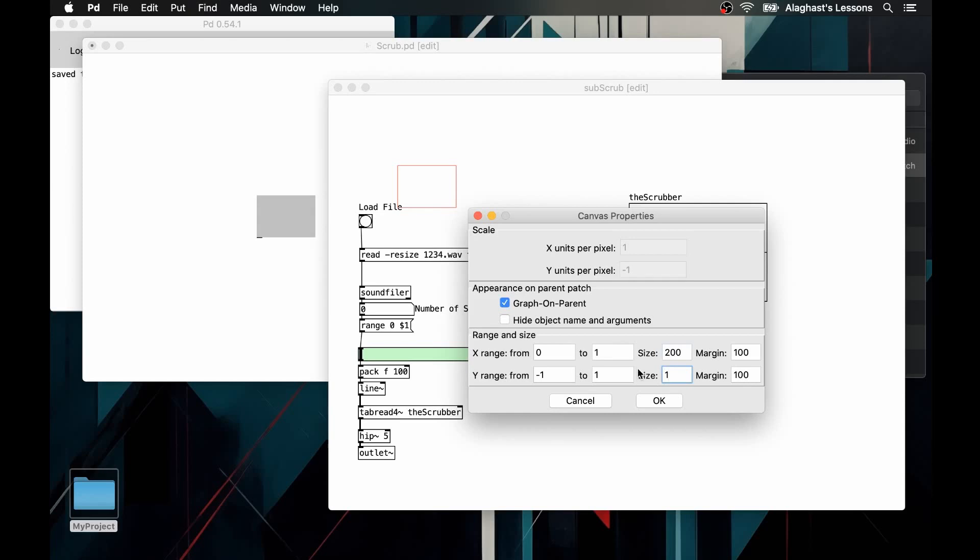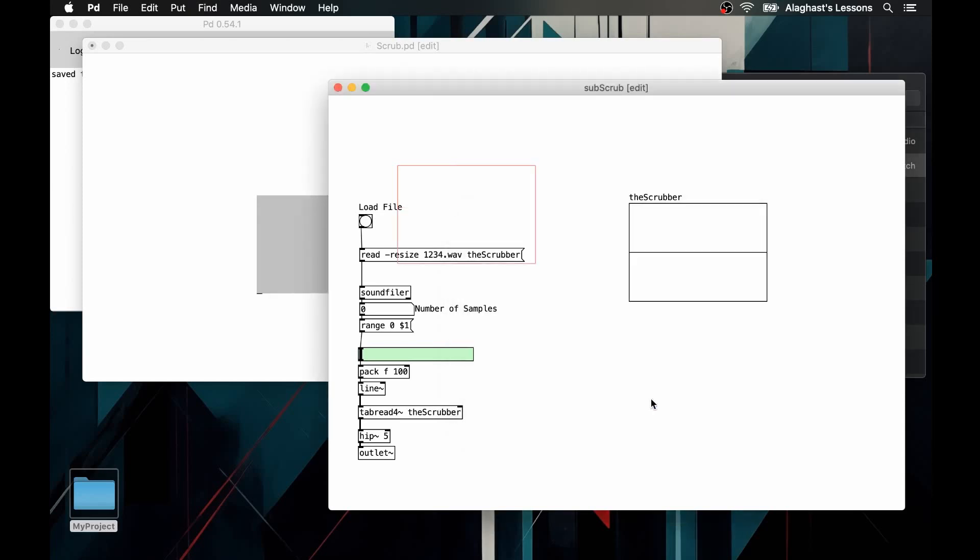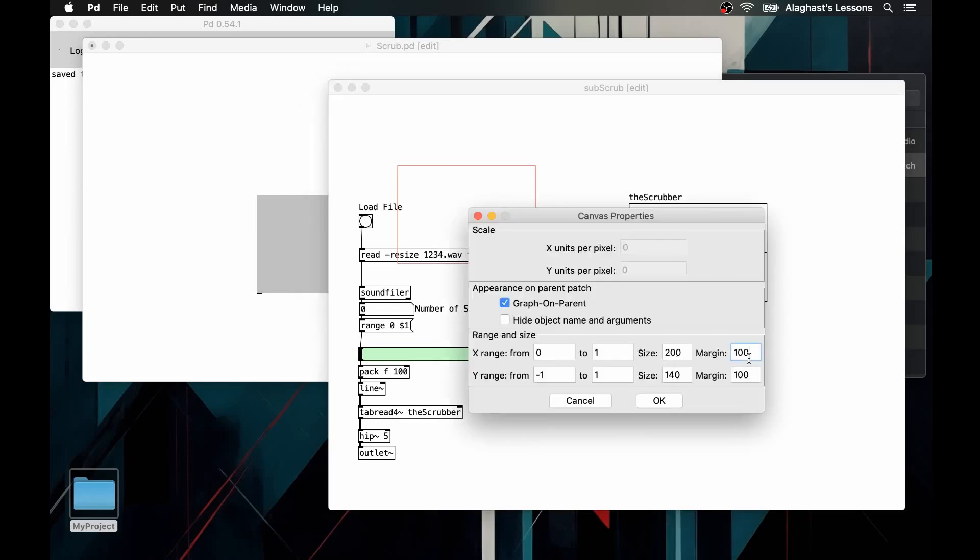Let's modify the size of this rectangle so that we can better insert the array graphic object and the bang to load the audio file. If we want to move the rectangle to another point in the sub-patch canvas, we modify the margin values.